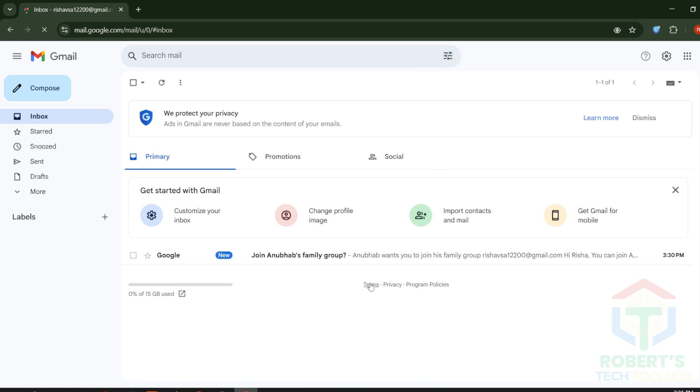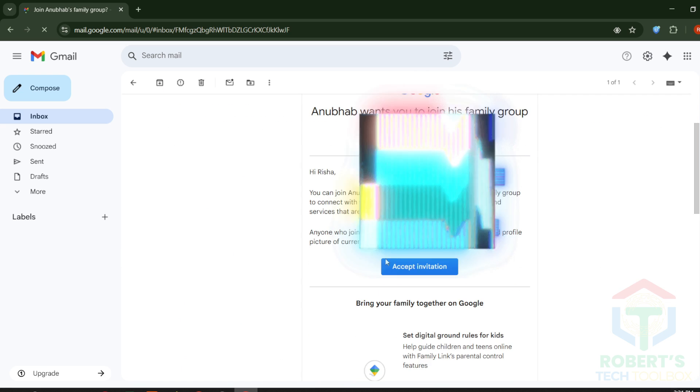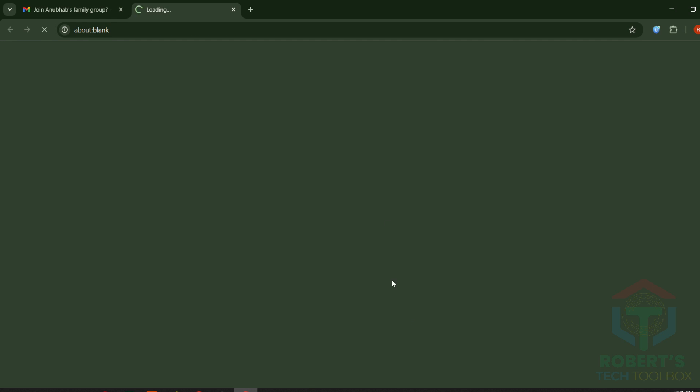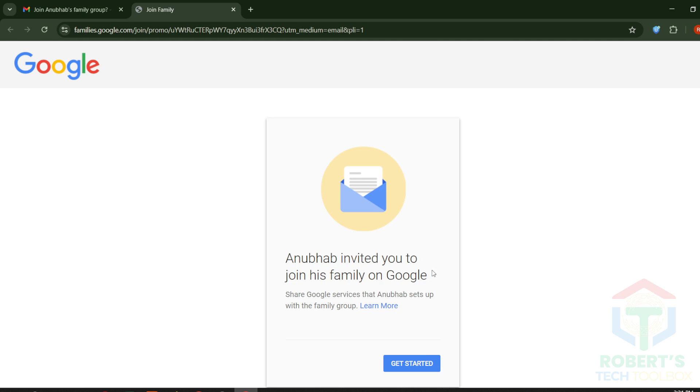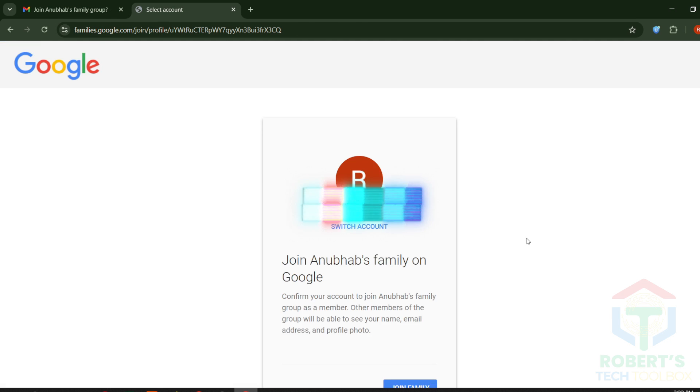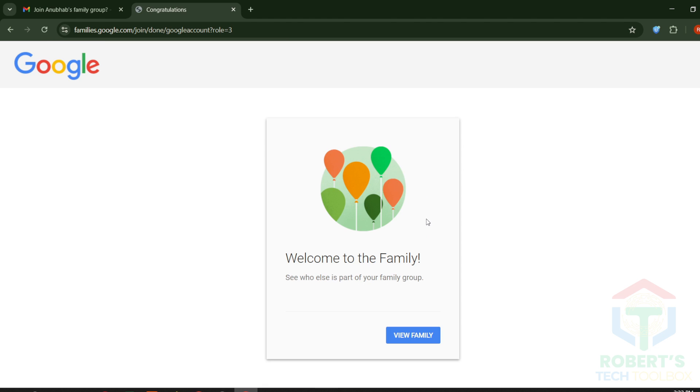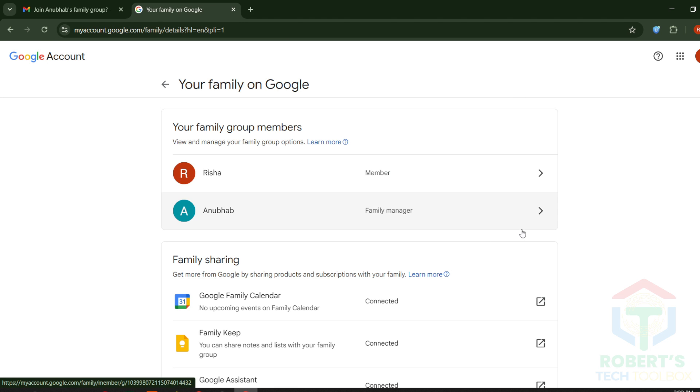Switch to the Invited Emails. Open the invite. Click Accept Invitation. Confirm a few prompts. Boom. The account is now inside the family group.